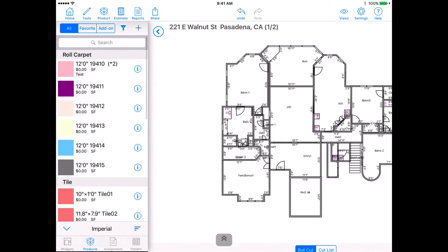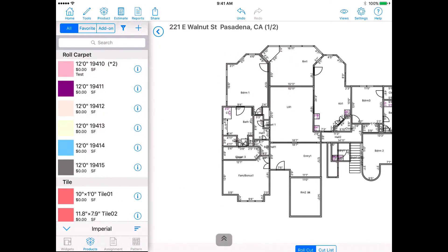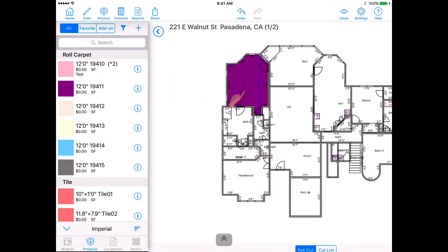Method 1: Drag and drop to each room individually. Tap the product and drag it to the desired room.